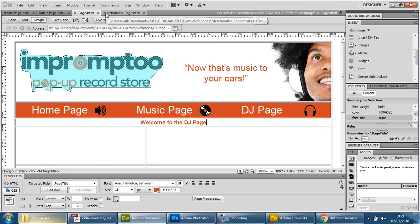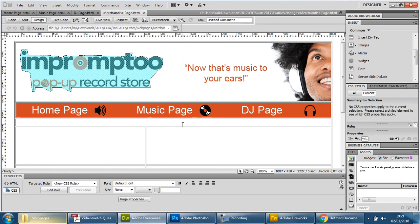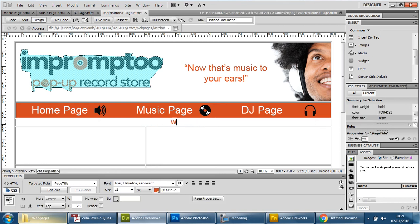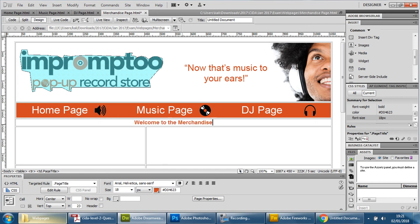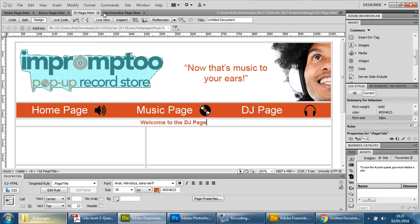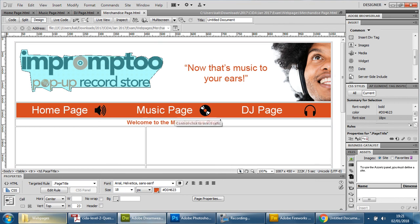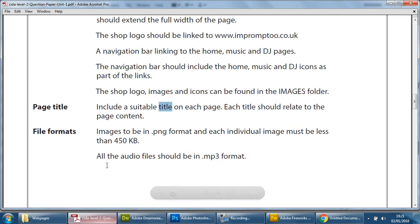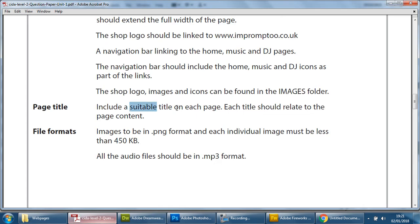So now we have a title for each page, they're all the same consistency, same style, same font and in the same spot. So if we look here you'll see it says include a suitable title on each page and I believe that's suitable, it relates to the page content.